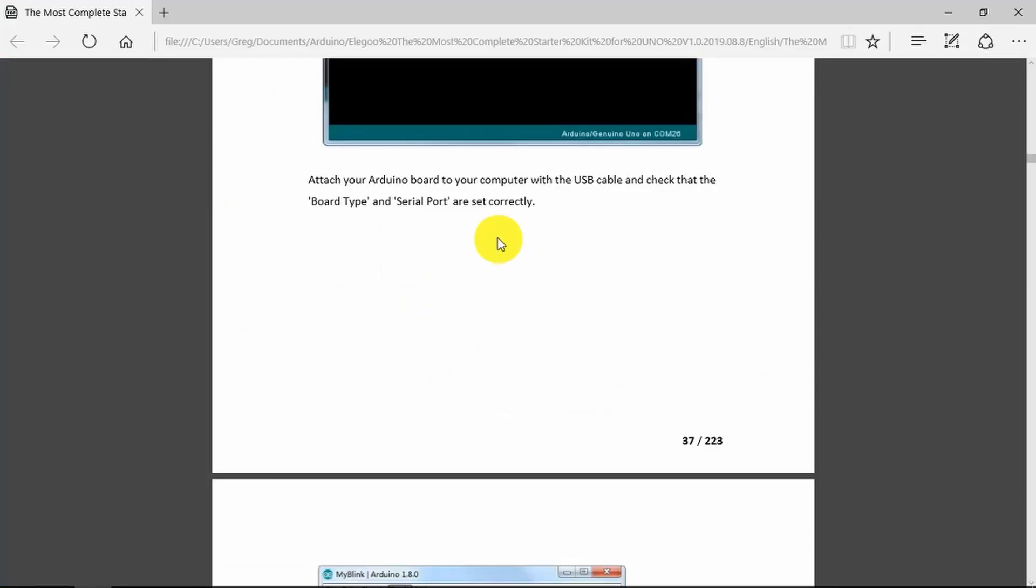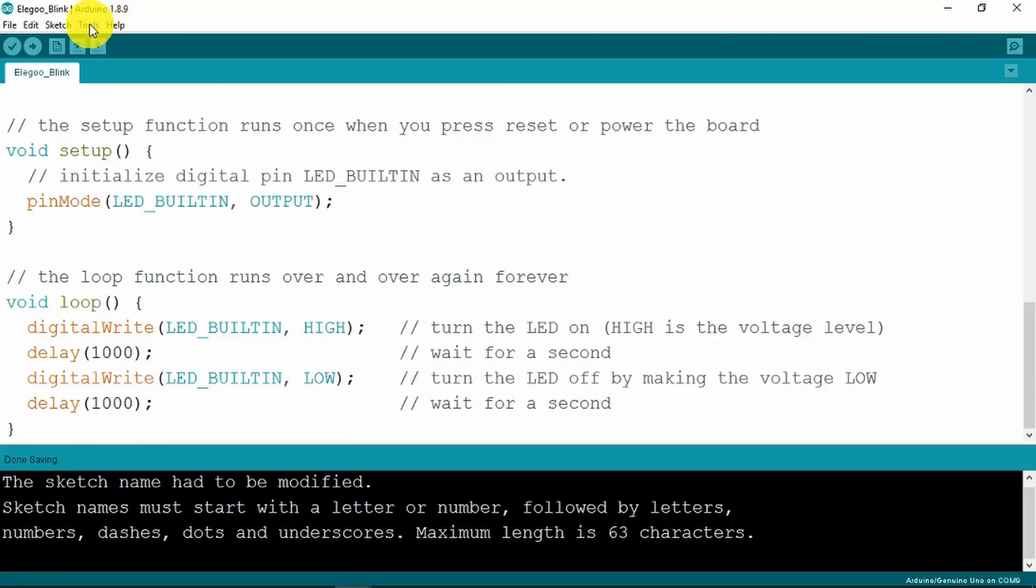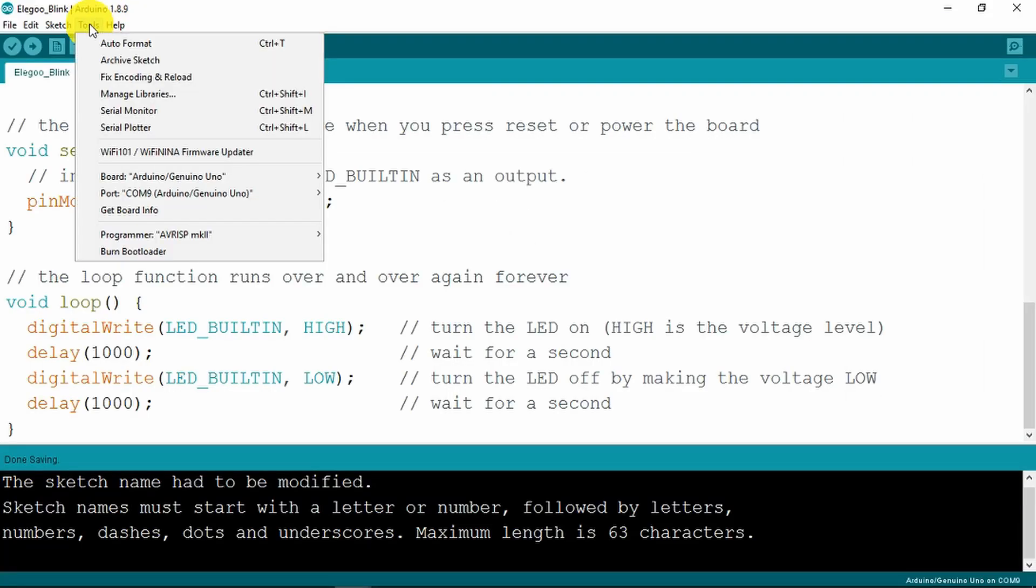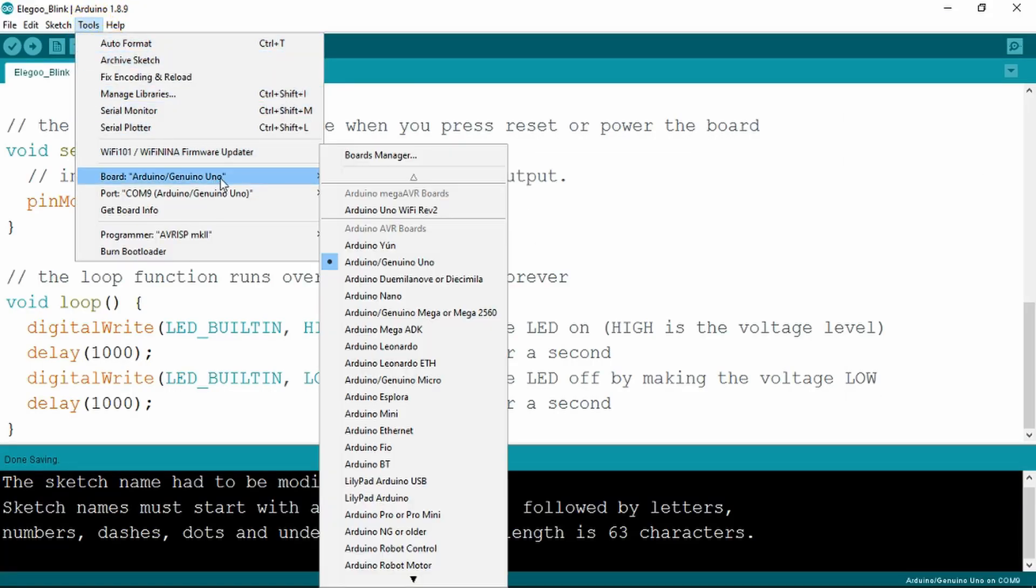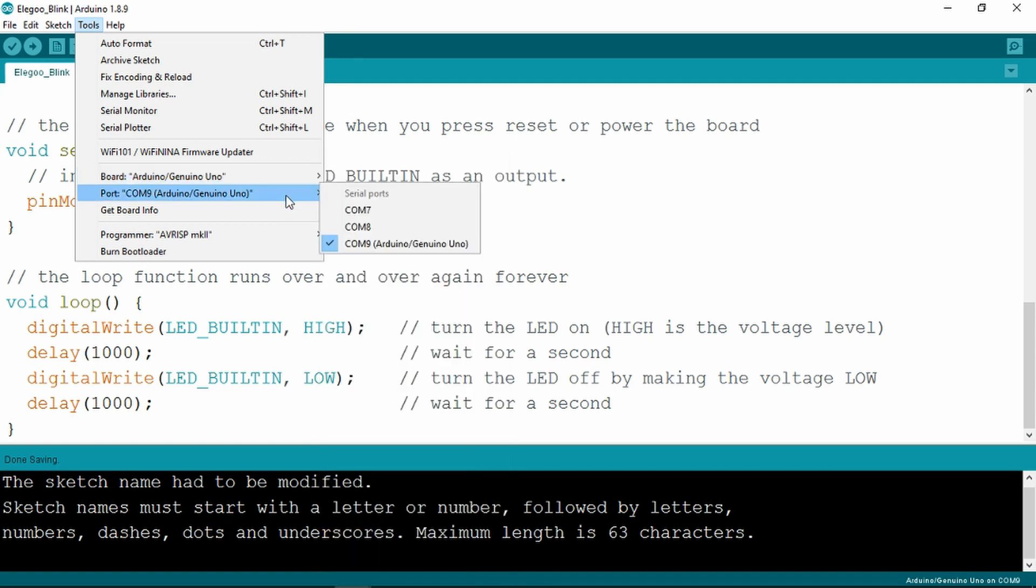The next step, we've connected the board. We need to check that the board type and serial port set correctly, which is done under Tools. Yes, the Arduino Genuine Uno is selected. It's indicated in the COM ports which one has the Arduino connected to it. All is good.